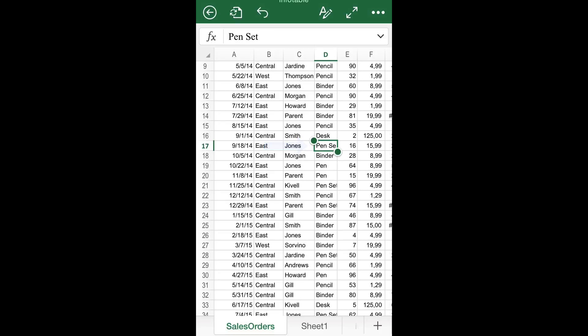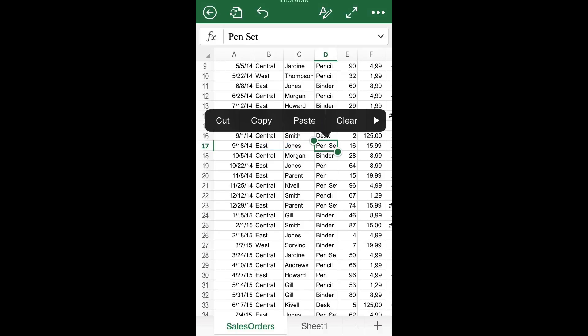Then, once a green square is highlighting the box, tap again after a brief pause. A pop-up menu will appear showcasing several popular options, such as Copy, Paste, and Clear.